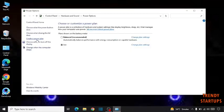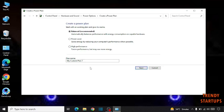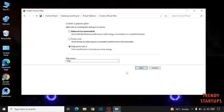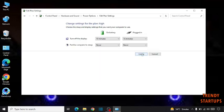We are going to create a plan. This plan is for high performance. So click on high performance, click on next, click on create.